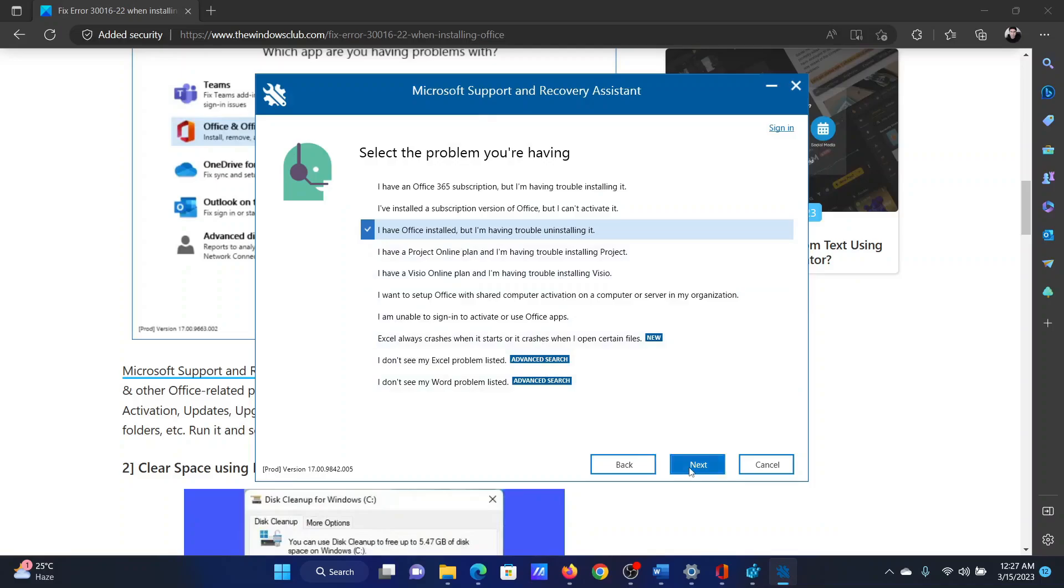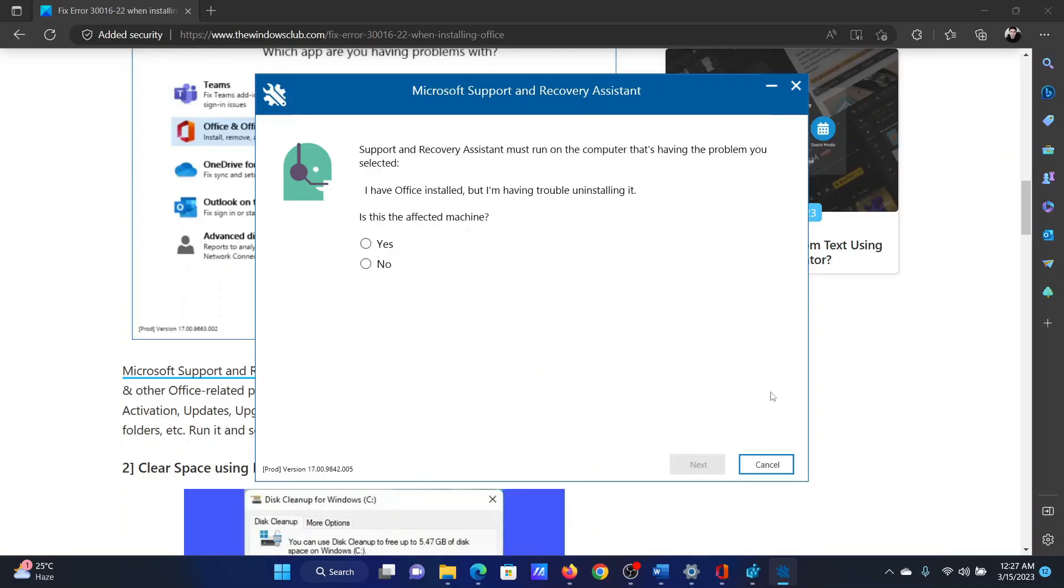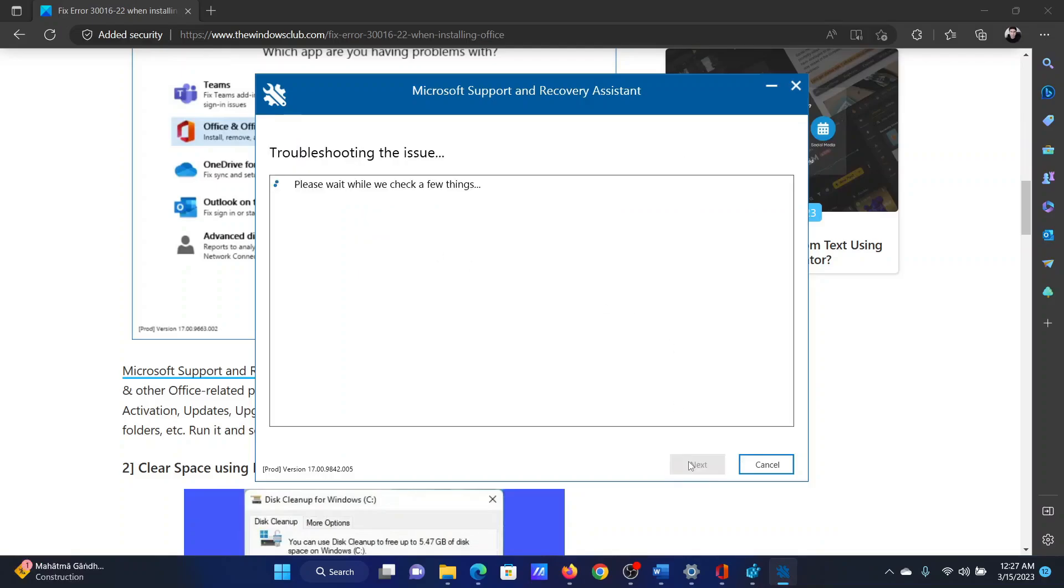Wait for a few seconds because this is a little slow. It will ask if this is the affected machine. Click on Yes and then select Next. It will start troubleshooting the issue, and if it can fix you would know about it in a few minutes.